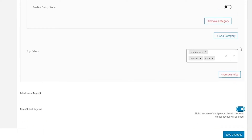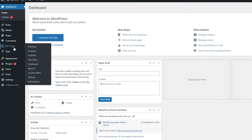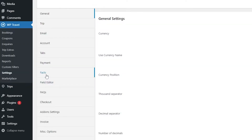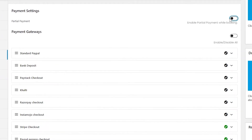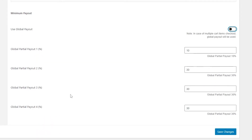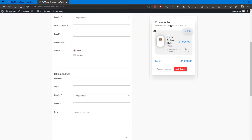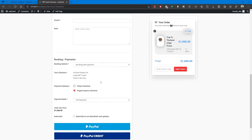Just enable 'Use Global Payout' and you're done. If this option is enabled on an individual trip, the global partial payment set under WP-Travel Settings → Payment → Partial Payment will be applied during checkout. If the option is disabled, the global partial payout field will appear for that individual trip instead, and again the total percentage must equal 100%.